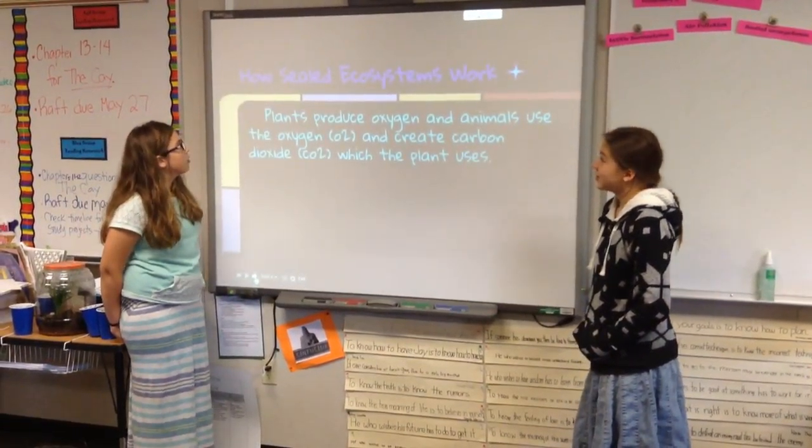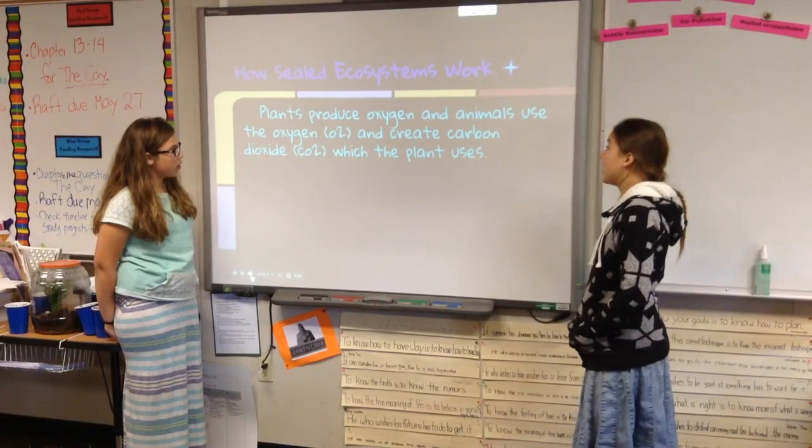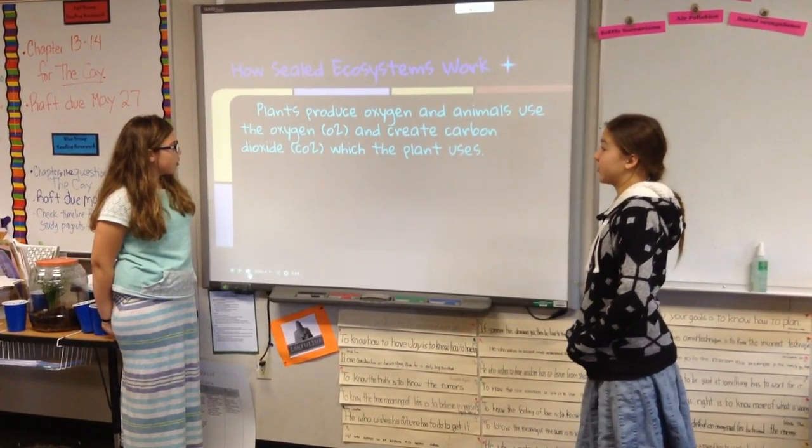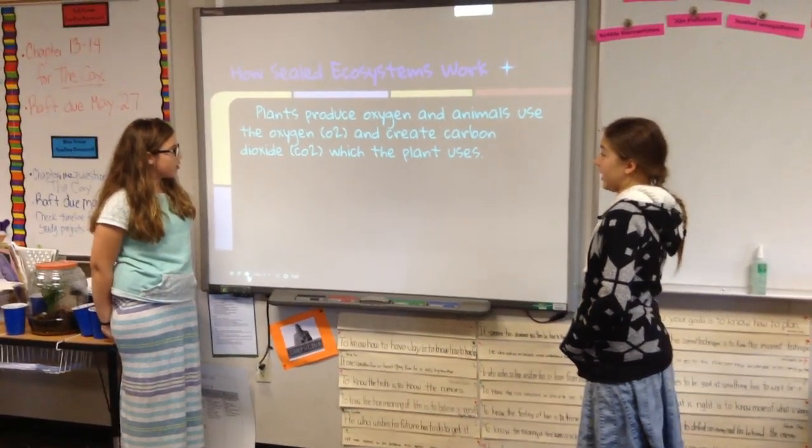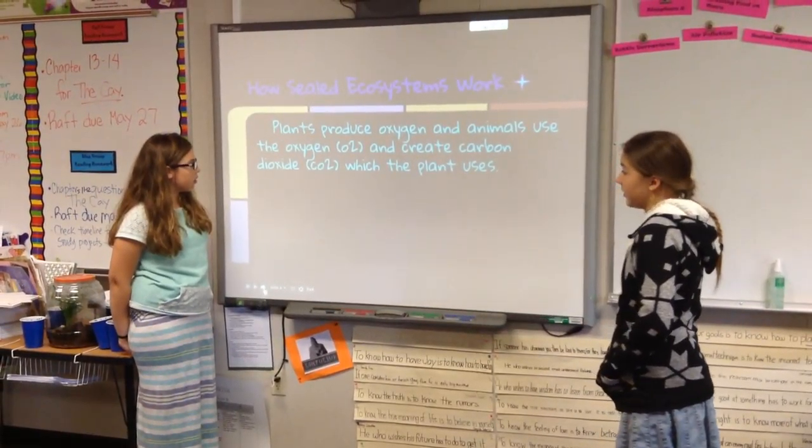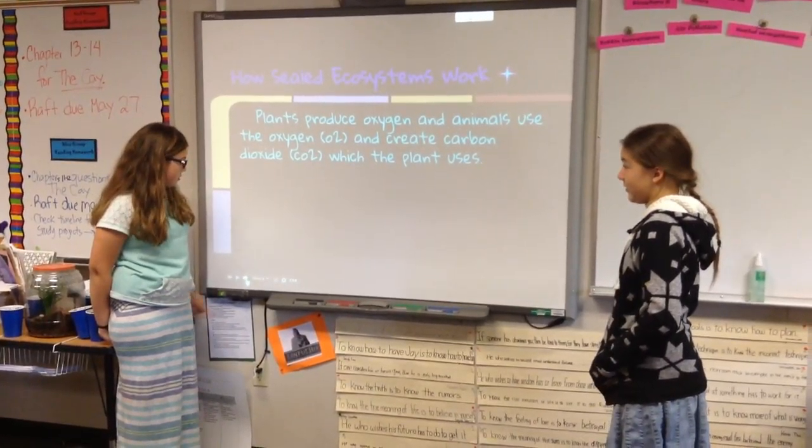How does the liquid system work? It can produce oxygen and energy, use oxygen, and create carbon dioxide to push the pressure.